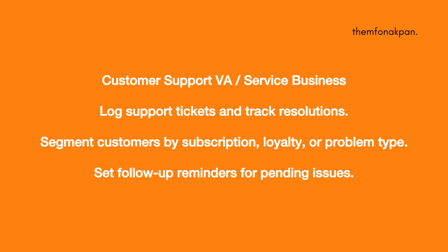If you are a customer service VA, your tasks might look a little bit different from that of the real estate virtual assistant. So your tasks would be to log support tickets and track resolutions, segment customers by subscription, setting up reminders for pending issues.